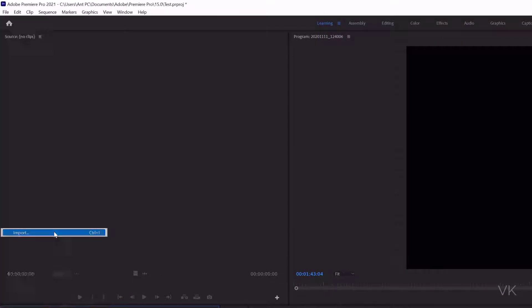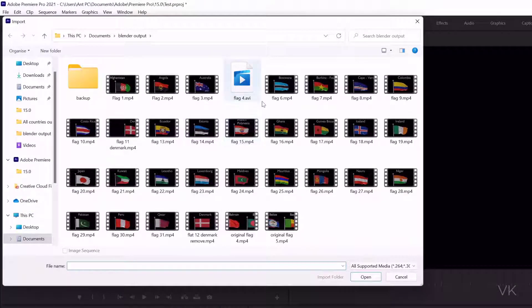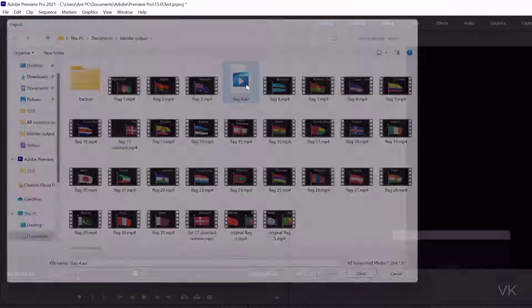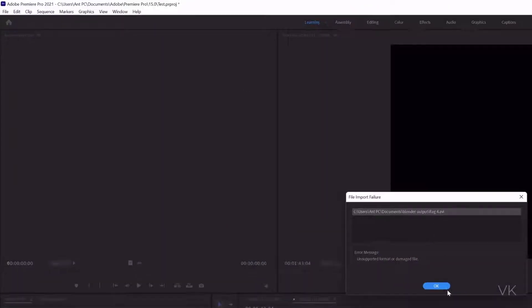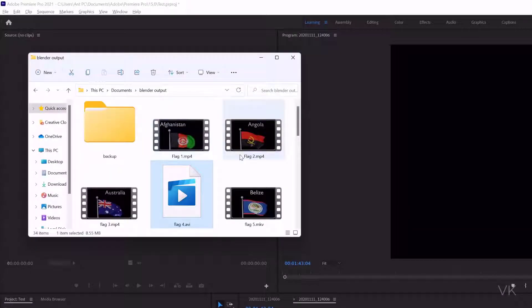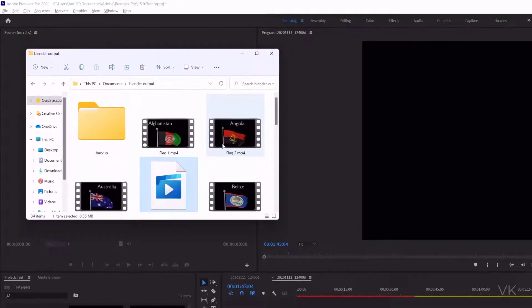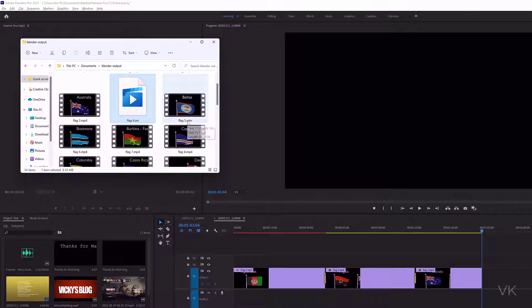Before that, I just want to show I'm trying to import a .mkv file. First, I'll try to import this .avi file. Getting error message, and here I have the .mkv files. This is .mkv.